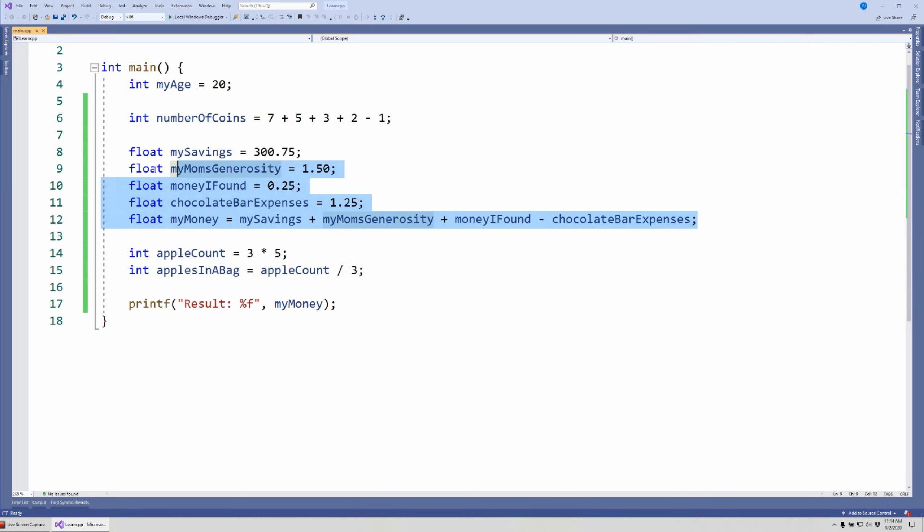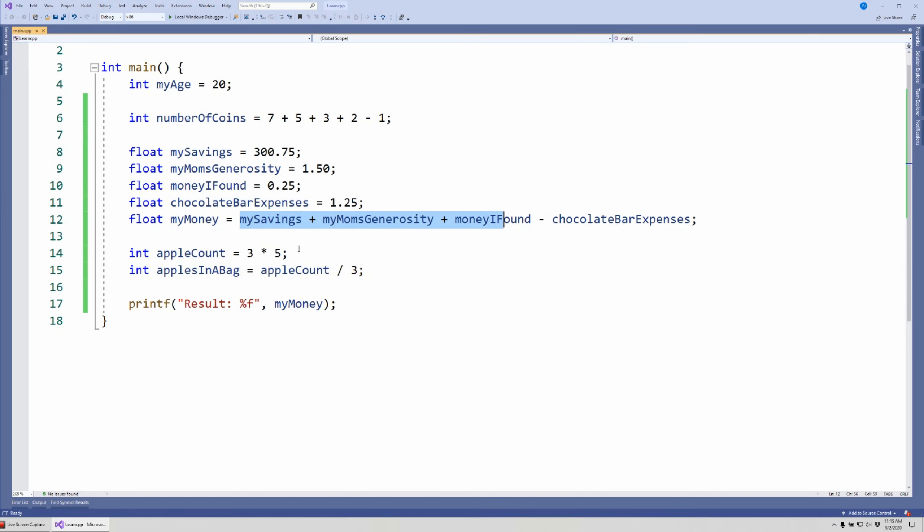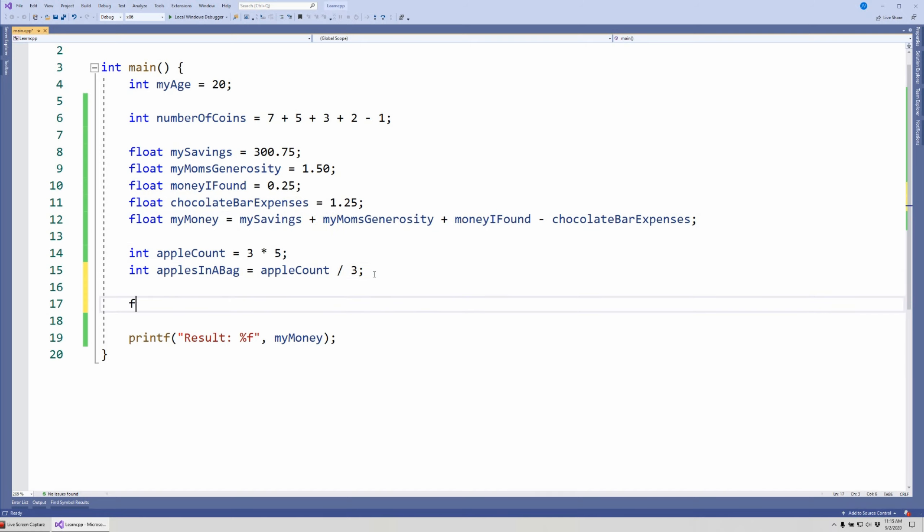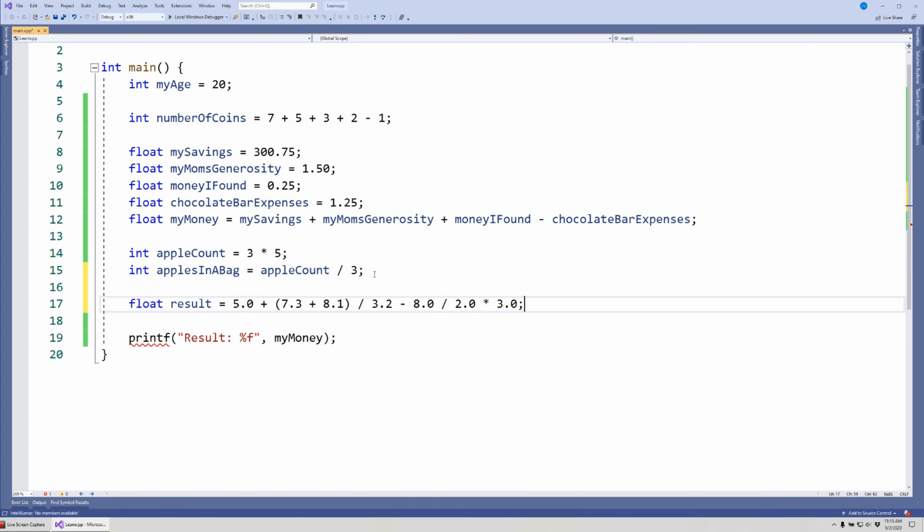Now we have to talk about the order of operations, because in here we did addition, subtraction, then we have multiplication and division. But what if we have something complicated? So let me write something here. Let's say I have some computation, that's a floating variable, and I have 5.0 + and I can also use parentheses if I want to go against the order of operations. If I want to do some kind of addition like here, for example, (7.3 + 8.1) and I'm going to divide it by 3.2 and I'm going to subtract 8.0 divided by 2.0 times 3.0.